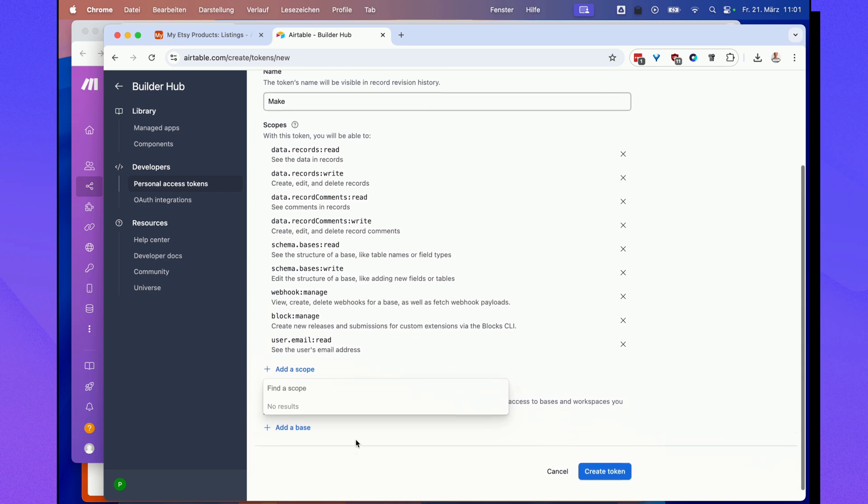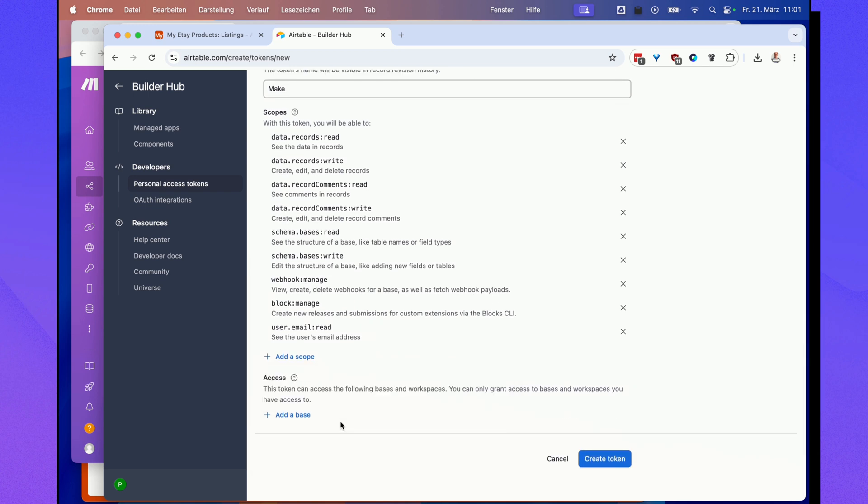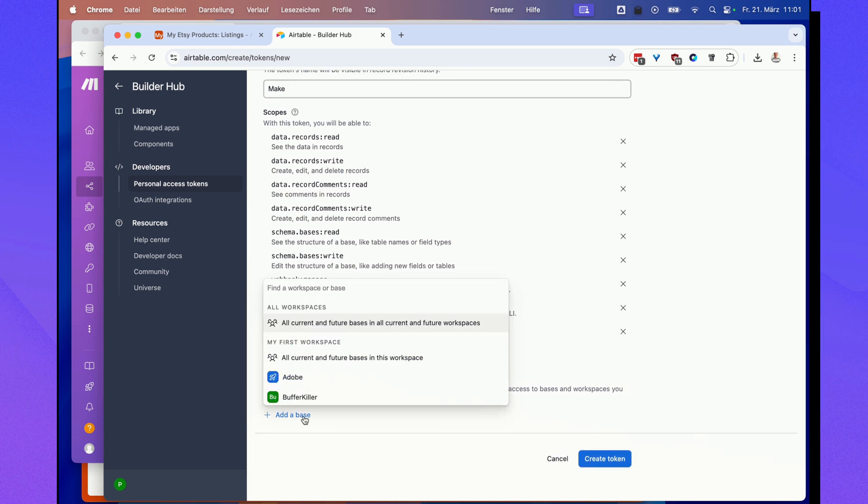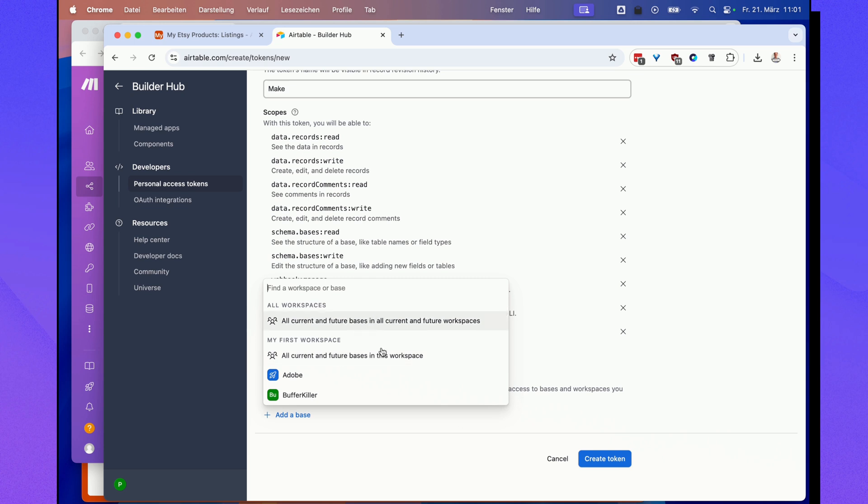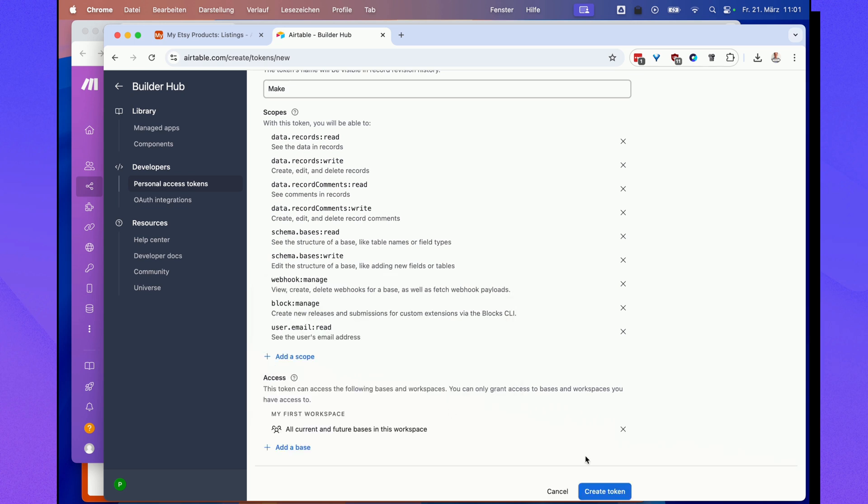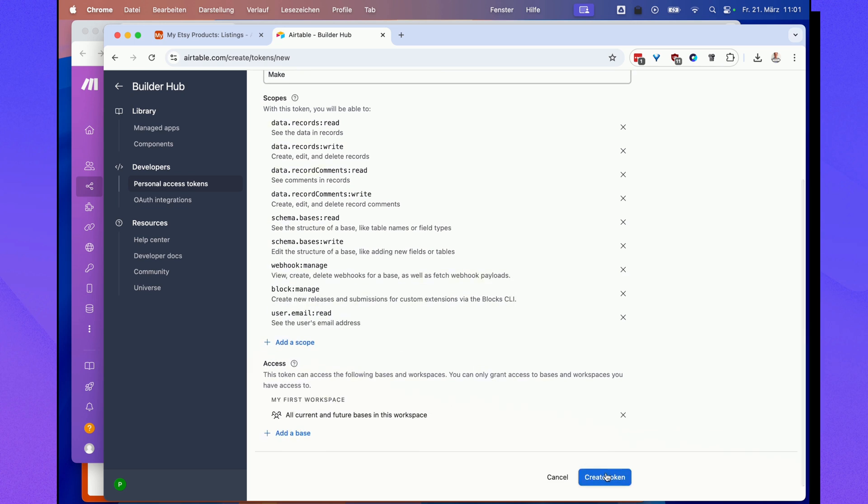So I've added all the scopes and another thing that's important is add a base down here. Click this and then select all current and future bases in this workplace. Then hit create token.